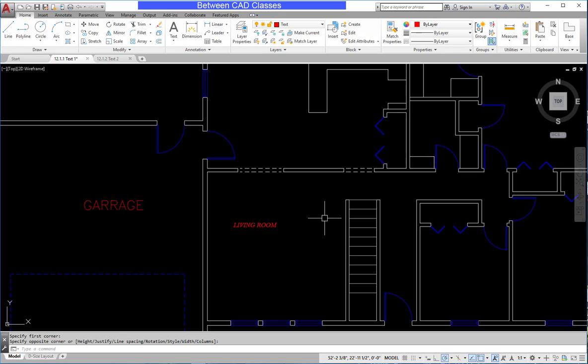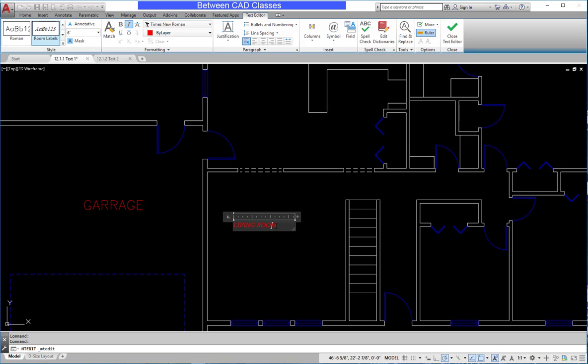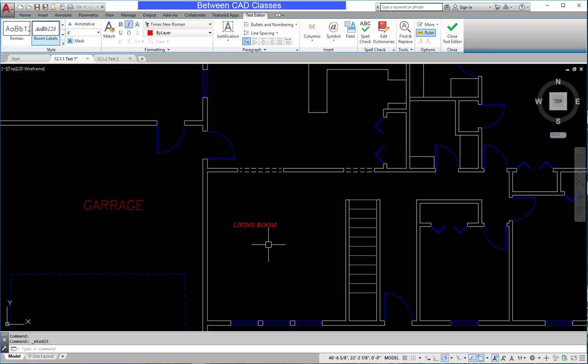To edit text, you can simply double click on the text string. So here I'll double click on living room, and you can see I'm back in the text editor, and can make any changes, and then I can click away from it.